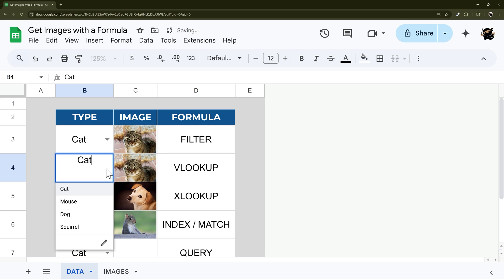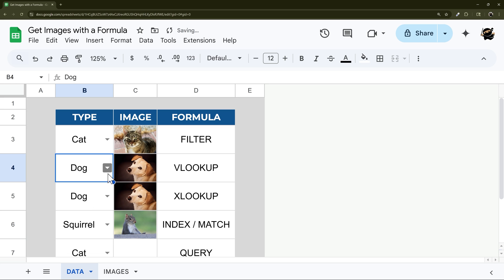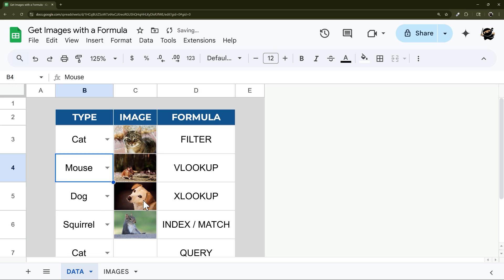And again, if we change this, you can see that image updates automatically. All right, and then next we have XLOOKUP.